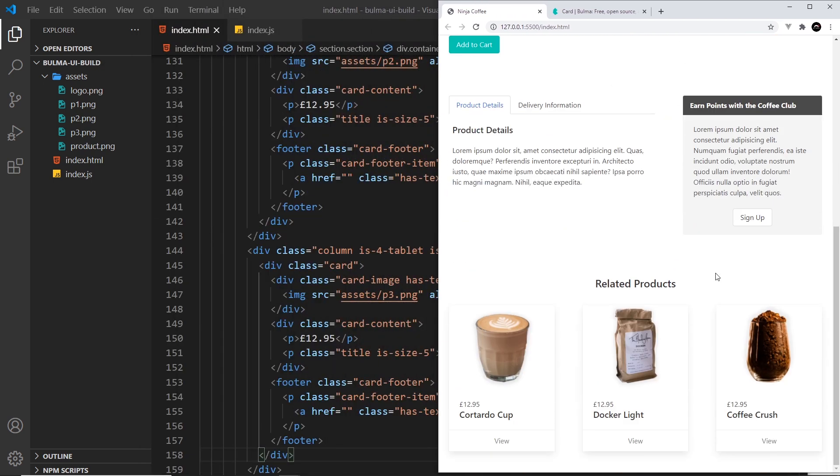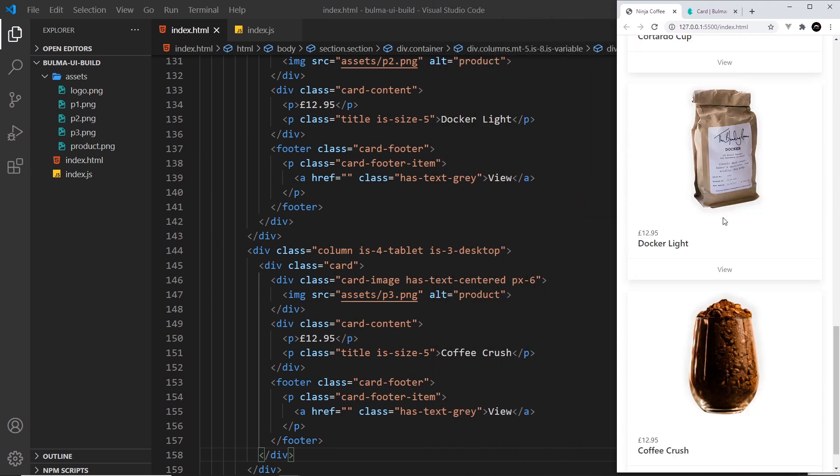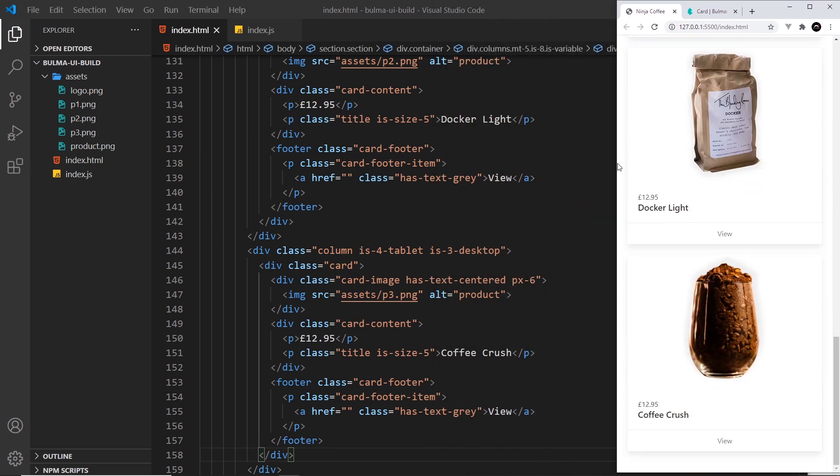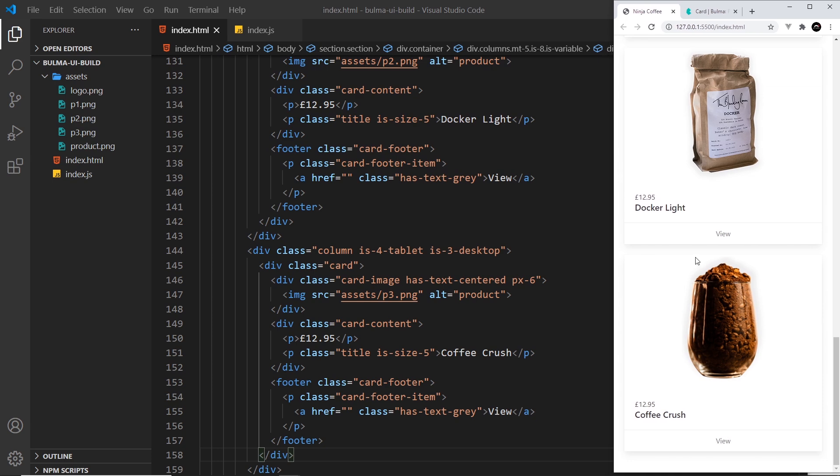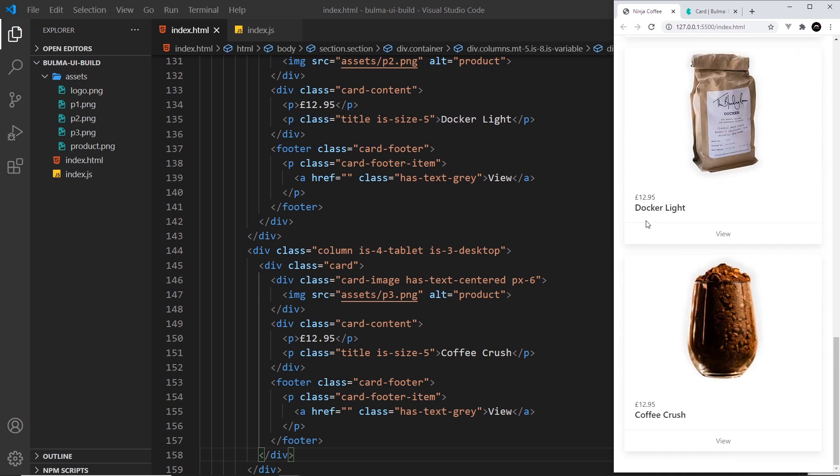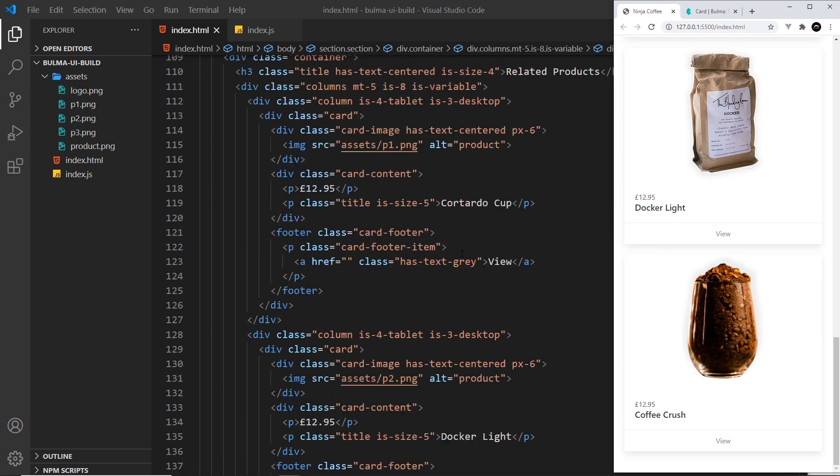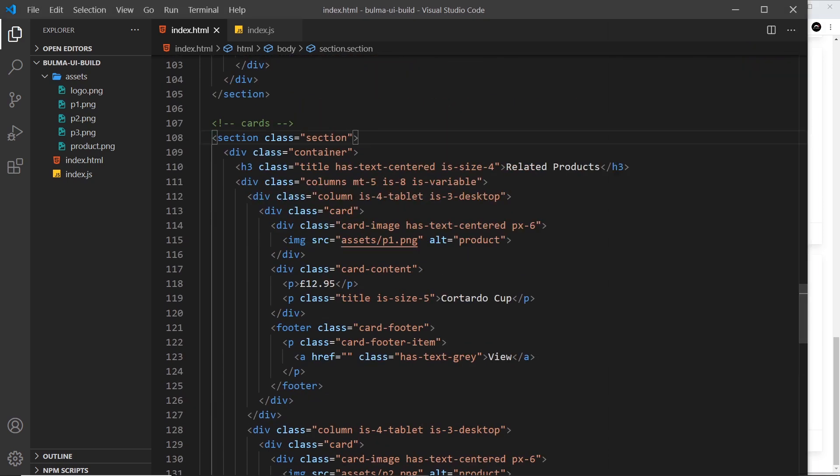When we go to smaller screens, they should take up four columns in width instead, and then on mobiles they take up the full width and stack. Two things: first of all, I don't want them to show on mobiles because they take forever to scroll through. I want to hide basically this whole section for mobiles.